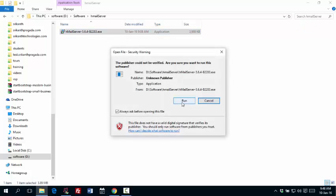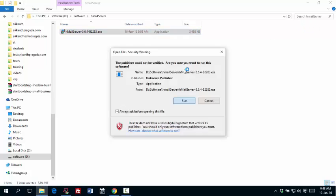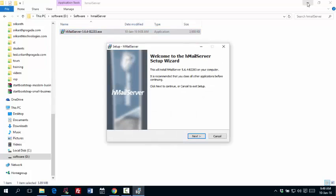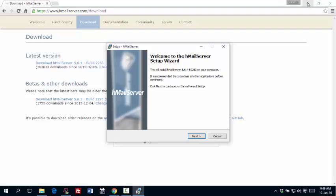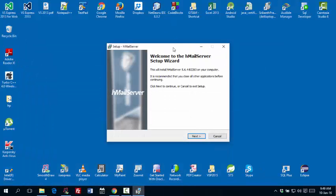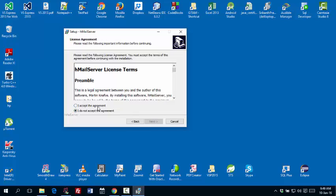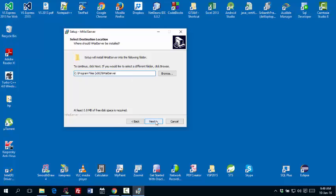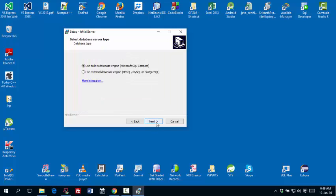Just double click on this file. And then say run. And say yes. And then the installation process begins. Now this is where you have to say next, accept, next and accept whatever directory is suggesting. Next, accept both these options, server and administrative tools. Next, and select the built-in database engine. We don't have to configure anything here.